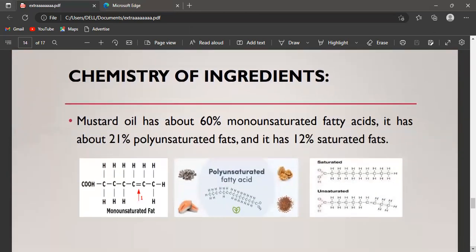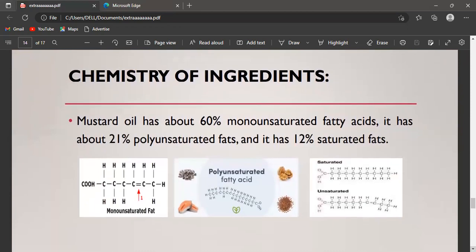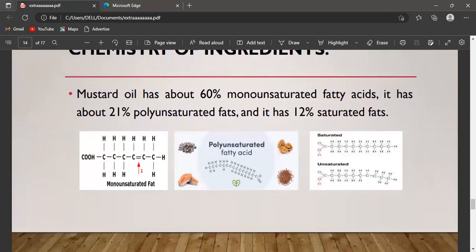Regarding the chemistry of ingredients, mustard oil has about 60 percent monounsaturated fatty acids, about 21 percent polyunsaturated fats, and 12 percent saturated fat. The structures of monounsaturated fatty acids, polyunsaturated fatty acids, and the difference between saturated and unsaturated fats in their molecular structures are also shown here.